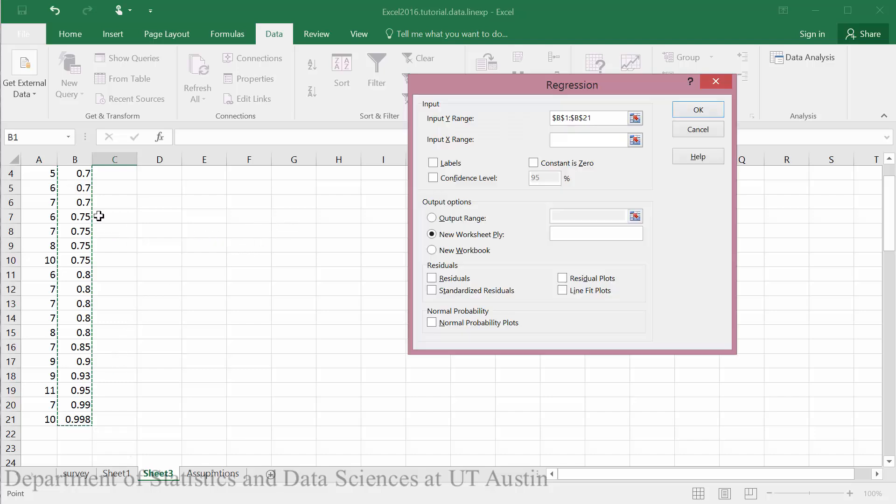Normally I will just select a column entirely, but in the data analysis toolpack for the regression examples, you can only use the selected data. If you attempt to select the entire column, you will get an error message.